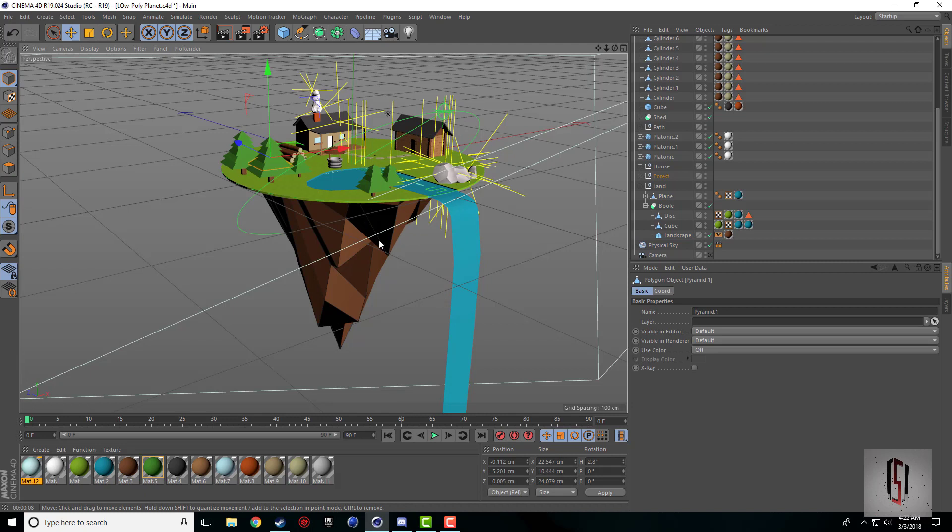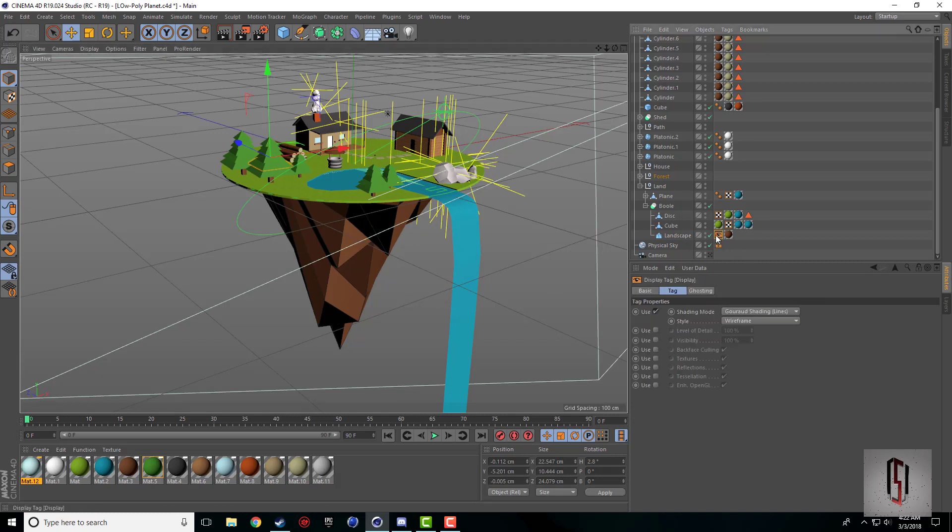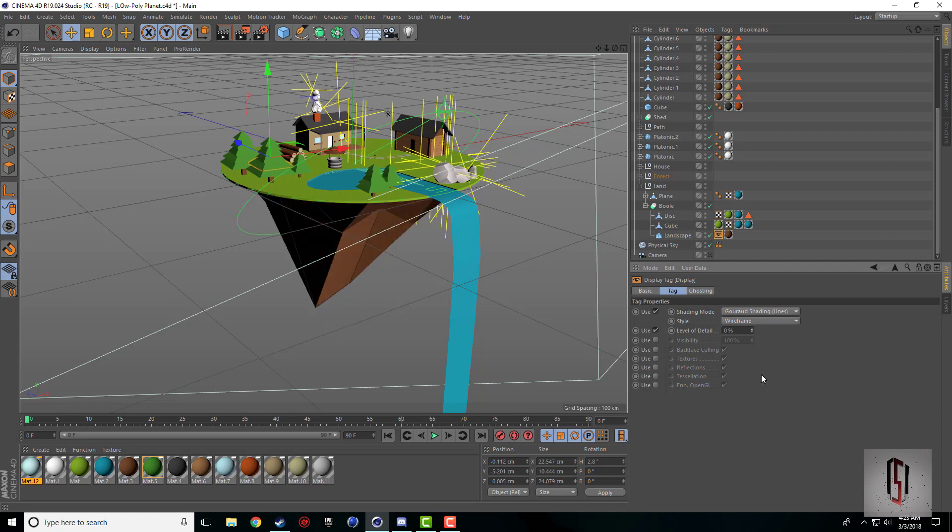If we come back into the display tag, there's more little options here. There is a level of detail option which if you drop down, we could drop that down to zero and it minimizes the detail like crazy.